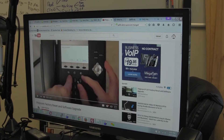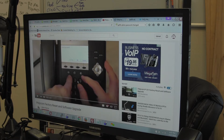We want to reset our Polycom IP450 phone to factory defaults, but we were running into a snag. It seems to be an undocumented snag as far as I can tell, so I want to document it here.